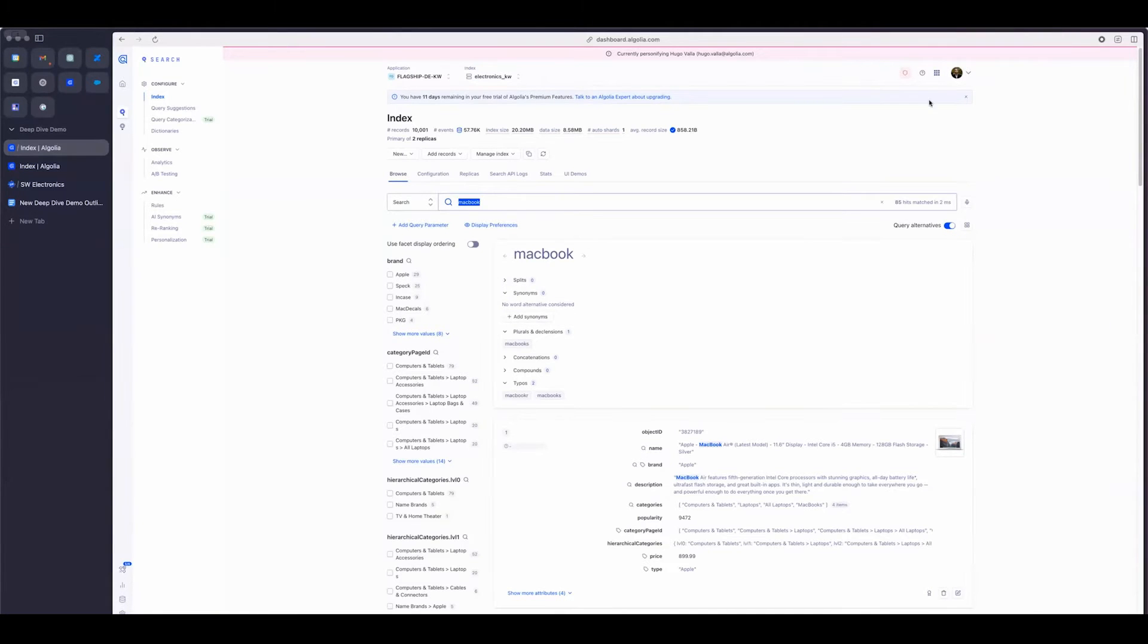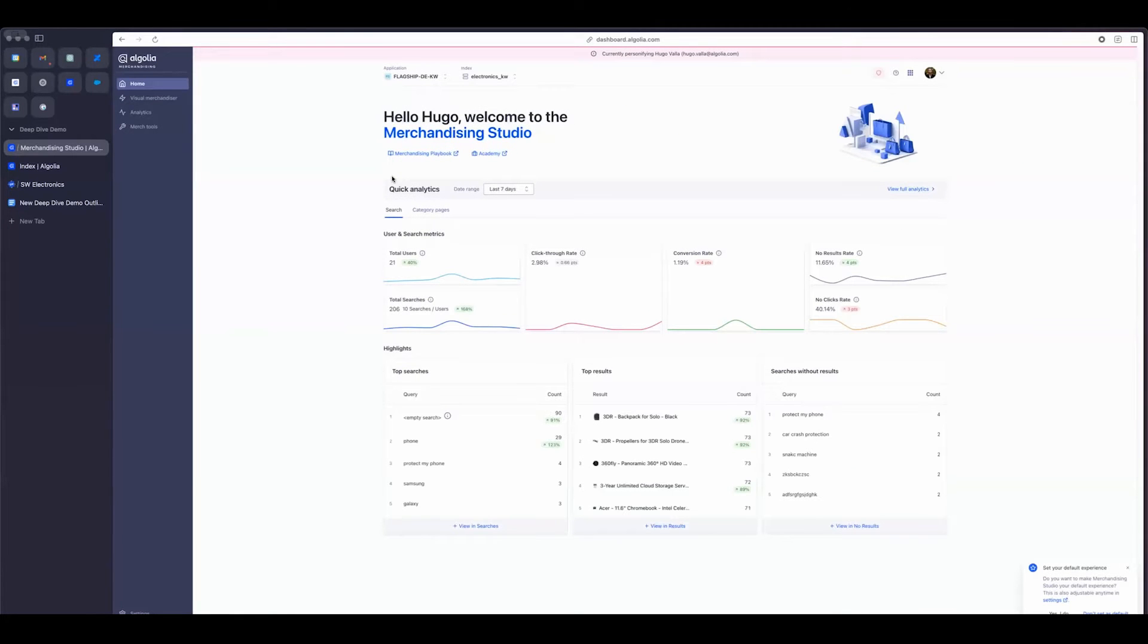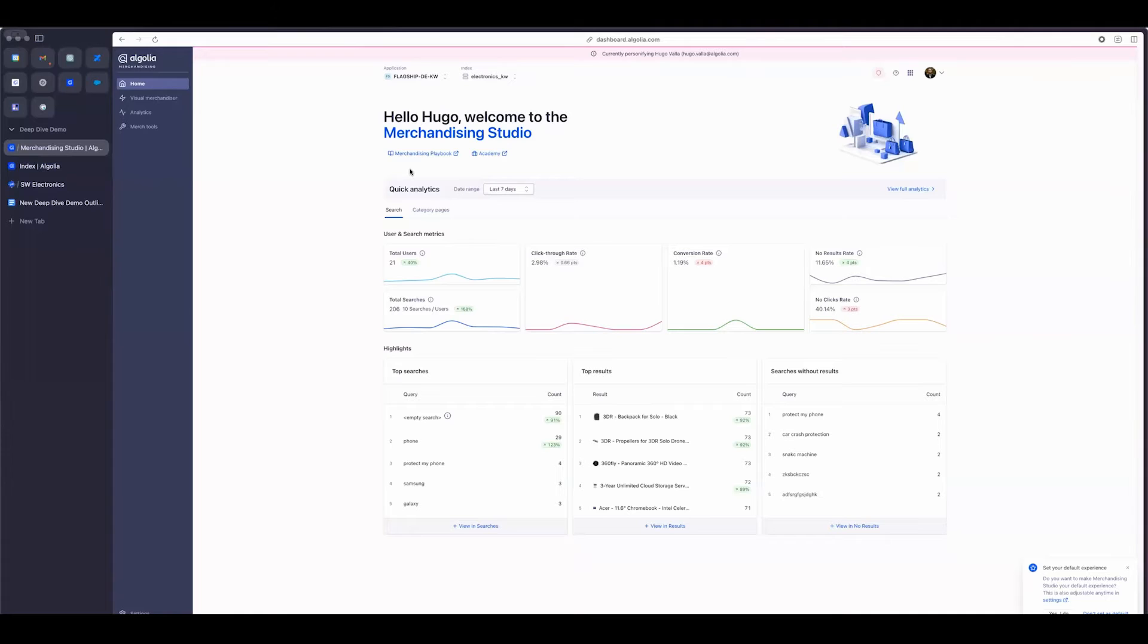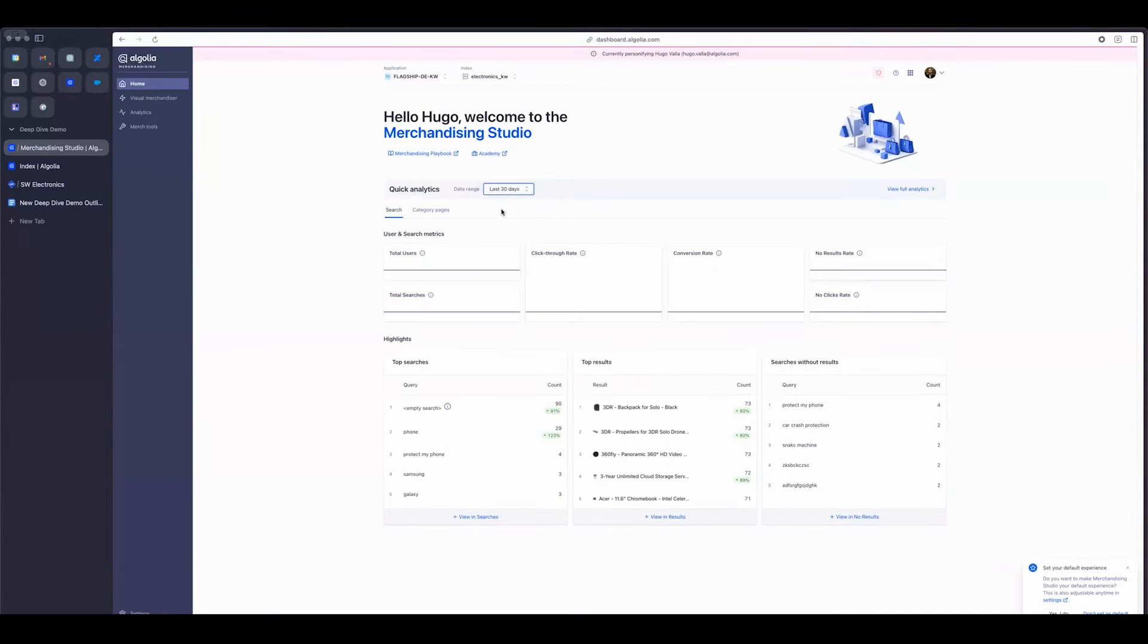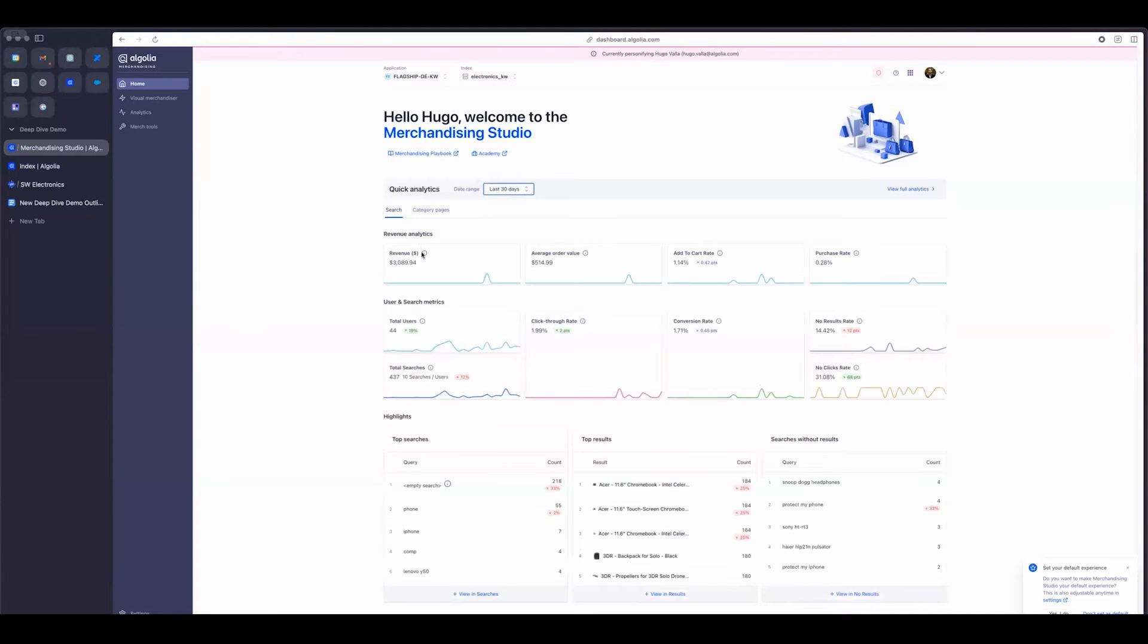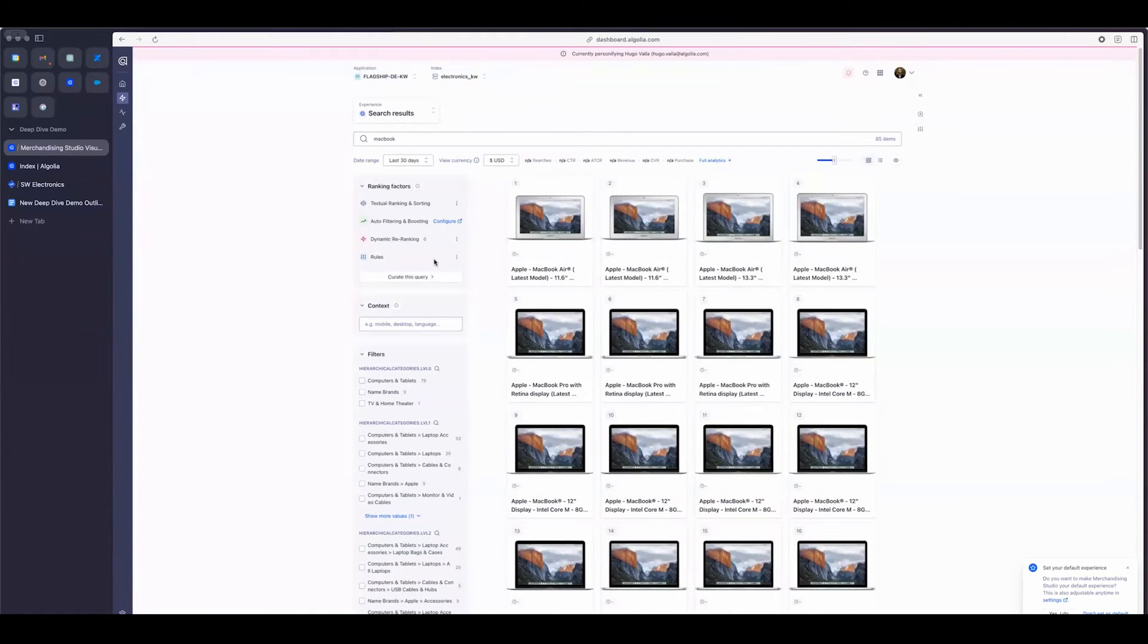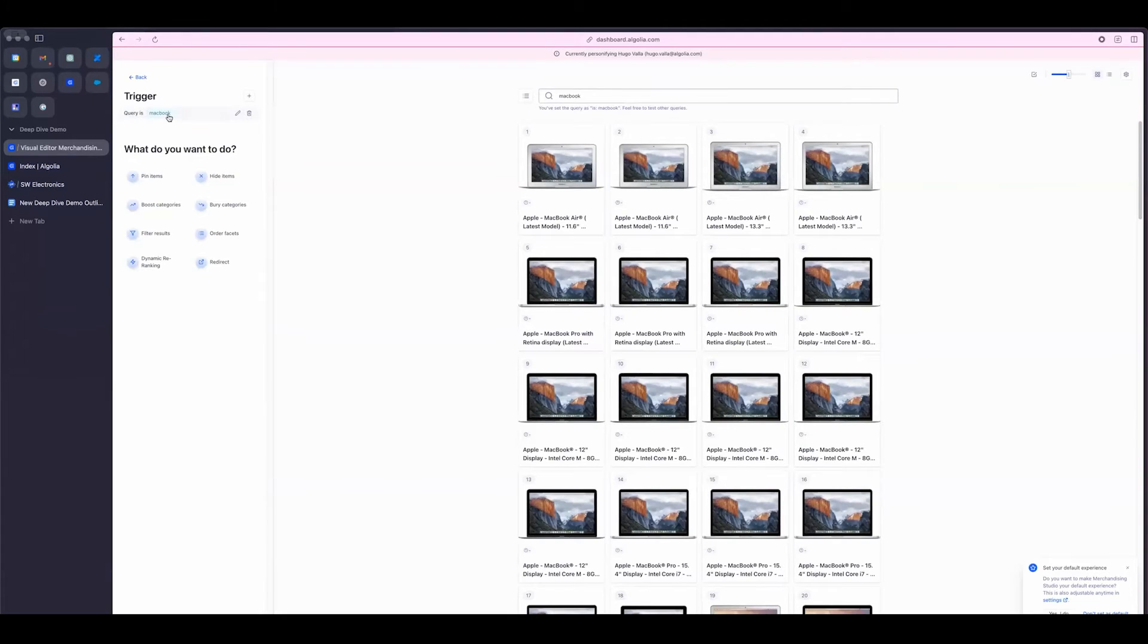What I'm actually going to do is I'm going to switch over to the merchandising studio, which is a dashboard that we've created primarily for merchandisers. Really, it's made to kind of enhance the merchandiser's experience. So as soon as you click on it in the home, you automatically see some quick analytics, some key entries. So it shows you the last seven days and the last 30 days for revenue analytics, for the user and search metrics, for the top searches and top results. And then we have the visual merchandiser. What you can do is click on curate this query, and it'll automatically take you to the visual merchandiser with a query MacBook set up as a trigger already. And you can jump right into making the rule changes.